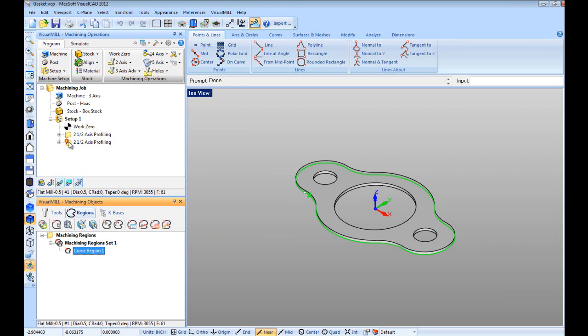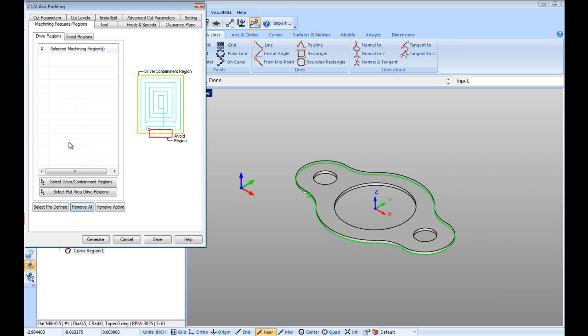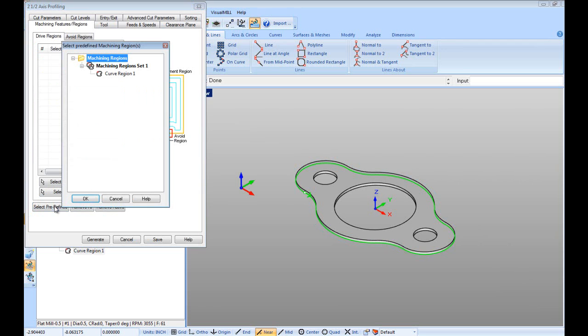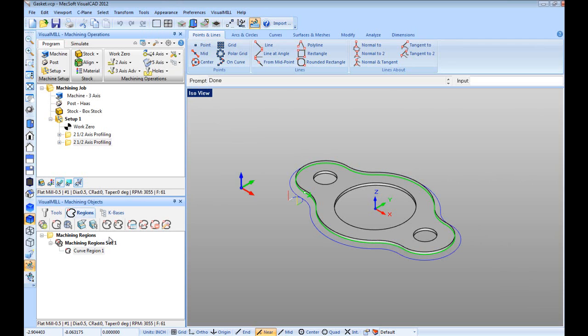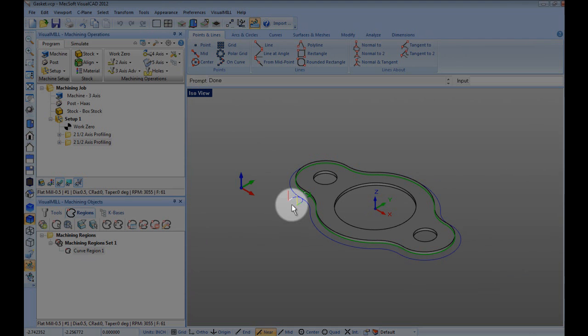Then, let's double click on the machine in operation, click on select predefined button, then select the curve region we just created and click OK. Then, generate the toolpath and take note of the start point.